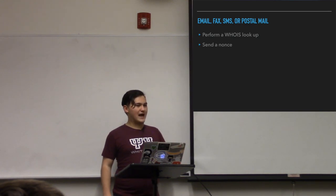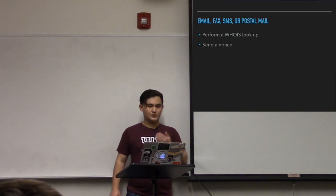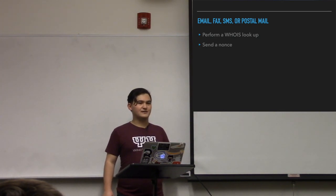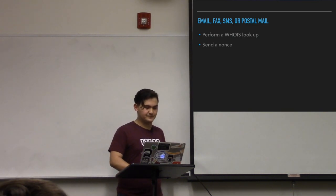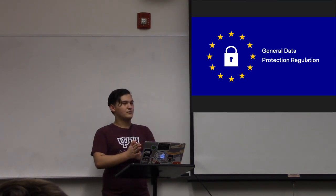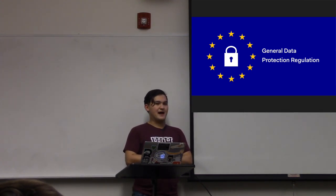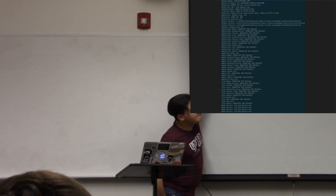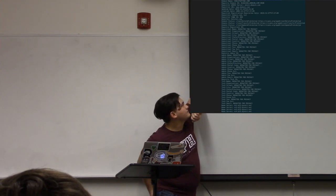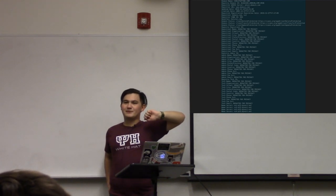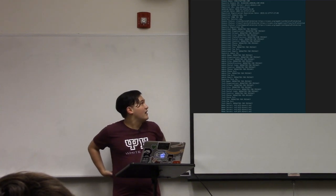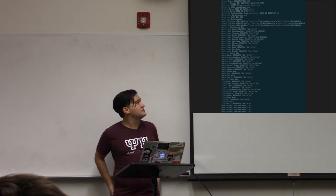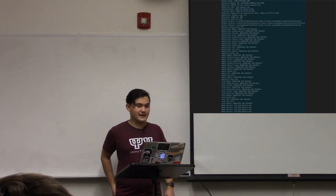So you perform a WHOIS lookup, then look at whatever contact field you're using for validation, and send them some form of communication, hopefully getting a response back saying yes, I actually did attempt to get the certificate, please issue it. This leads into an interesting problem because of GDPR — the General Data Protection Regulation, an EU regulation about protecting your data especially online. Namely, if there's no contact information in the WHOIS record, you can't send an email. This really threw a wrench into certificates around March when the regulation went into effect, and you still do see cases like this where you just can't do anything because you don't have that information.